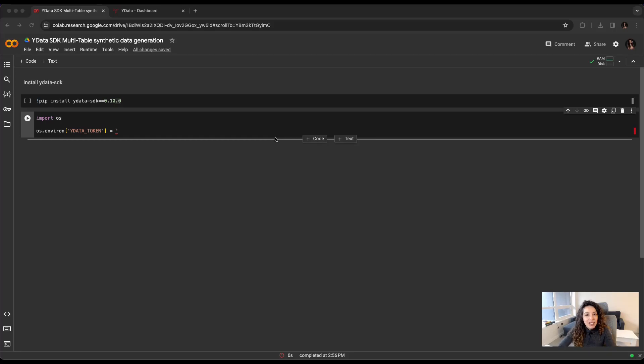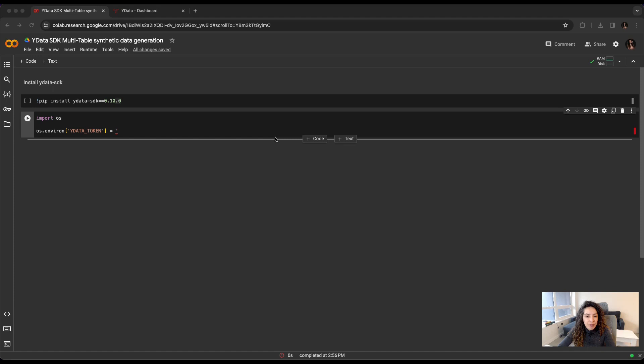Hi! In today's video, we'll explore how you can create your first synthetic data generation for relational databases while leveraging YData SDK.